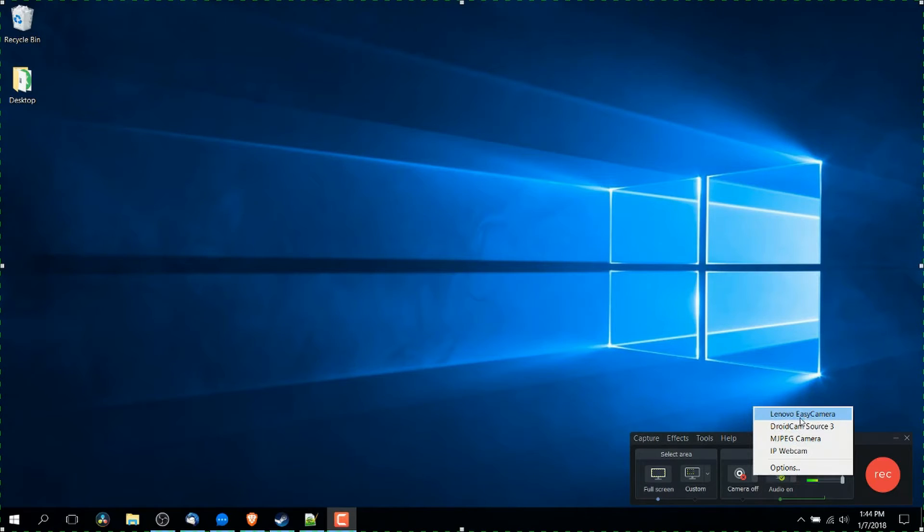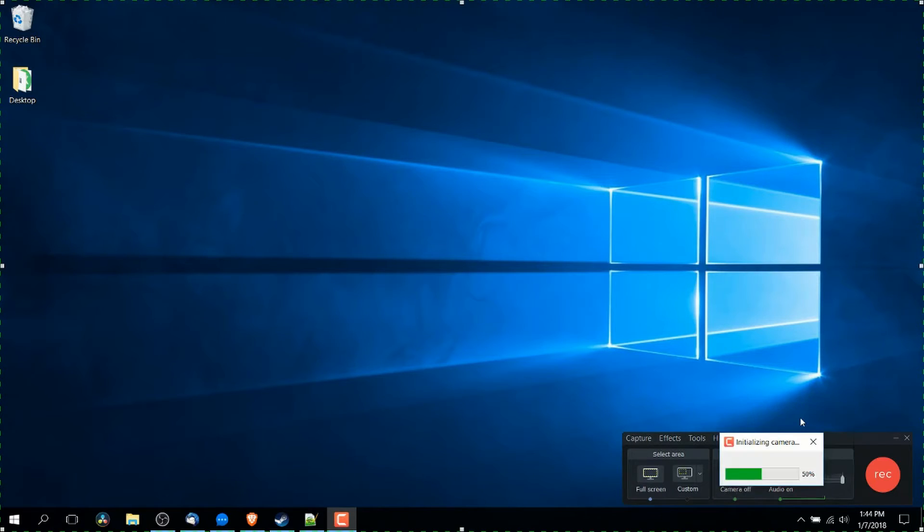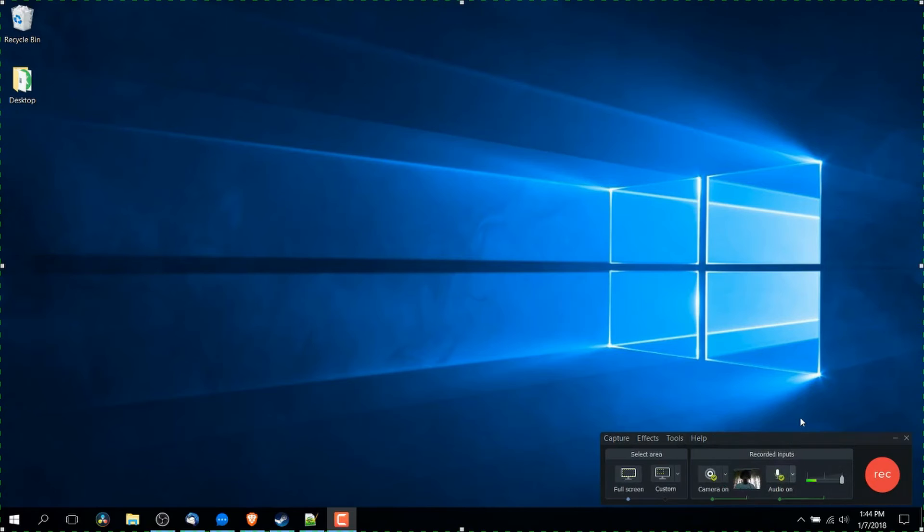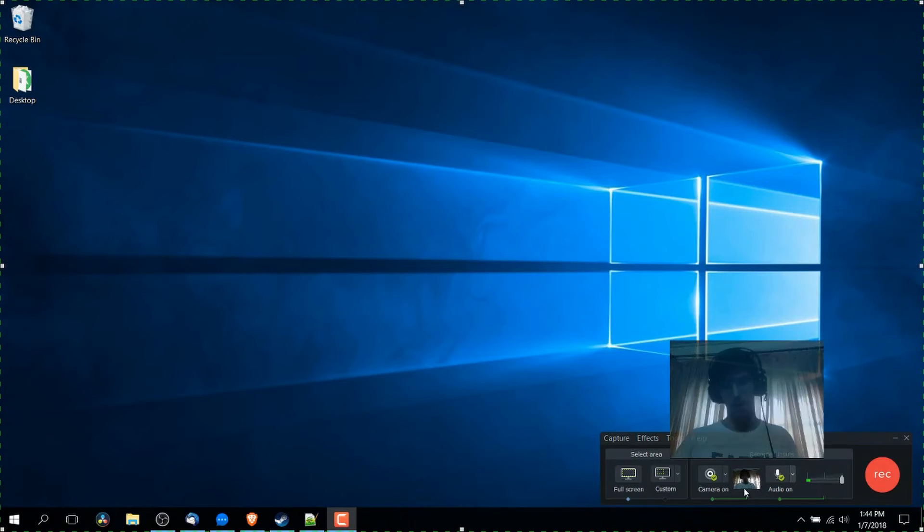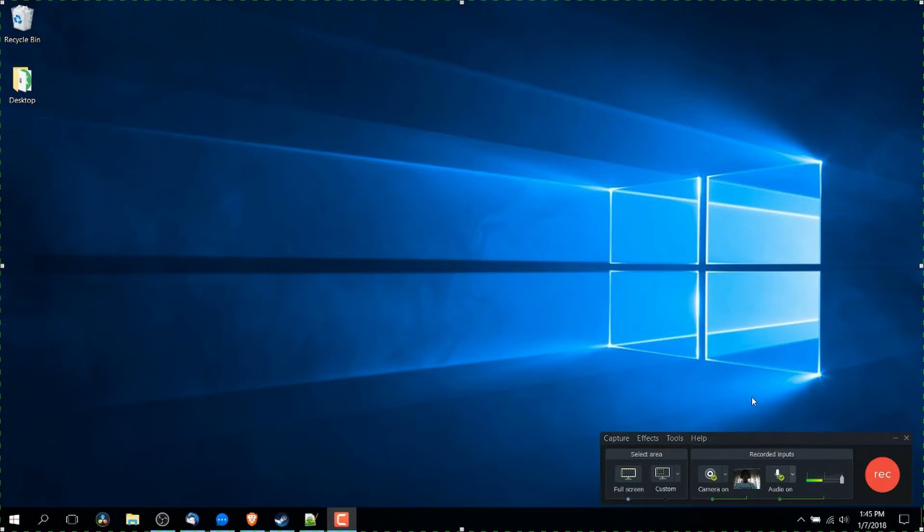So if I want to add that in, I just choose Lenovo Easy Cam here. And you'll notice it has a little pop up down here where if it's connected properly and working, you should see whatever is being recorded by that cam to show up in that little preview window.